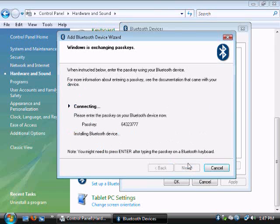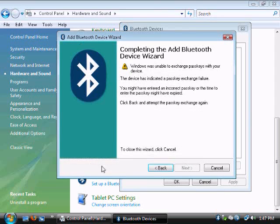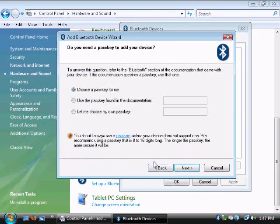Just in case it doesn't work, I'll type in 64323777 and hit Enter after you do that. In this case, there's a failure. So I'm going to try it again.